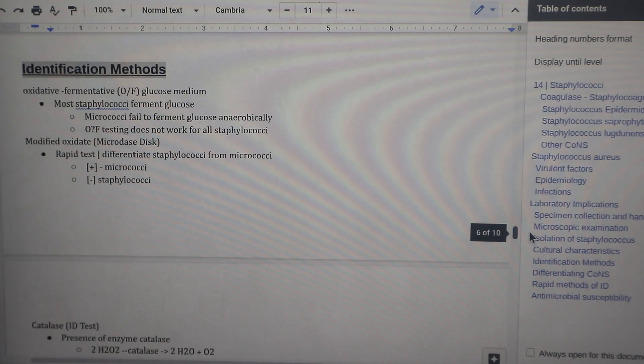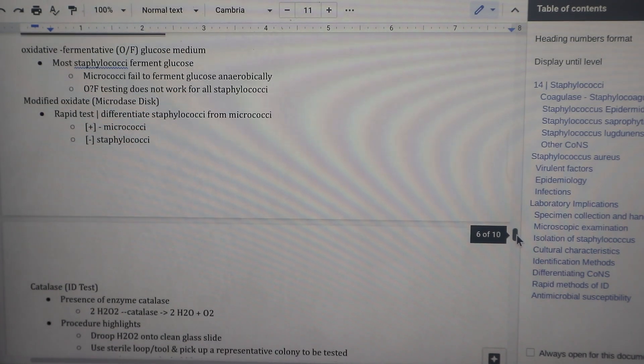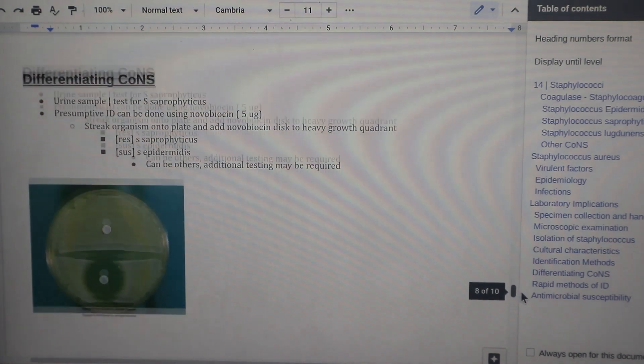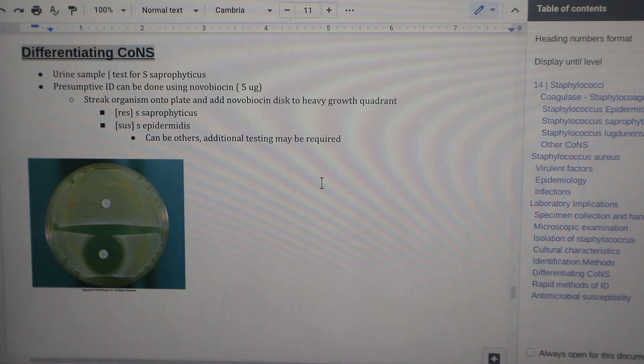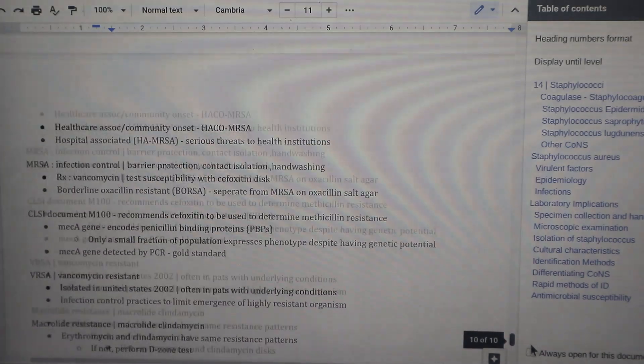Next is identification methods — these are all the lab tests run in the laboratory to identify Staphylococcus and differentiate the species individually. Then there's a section specifically for the coagulase negative species, a rapid staph test, and antimicrobial susceptibilities. So that is a brief overview of how I take my notes. The main way I do this is through outlining the chapter and making sure I'm able to understand all the learning outcomes.